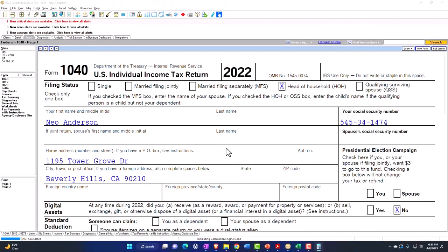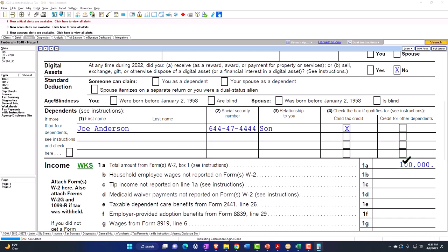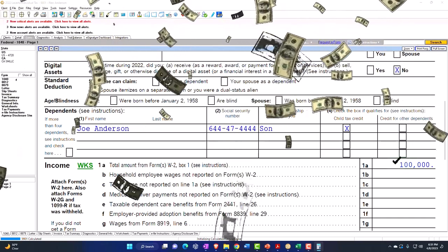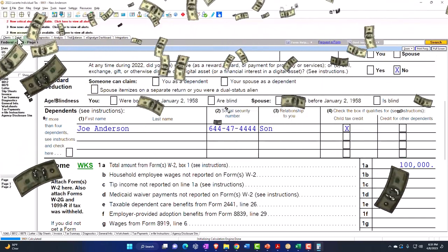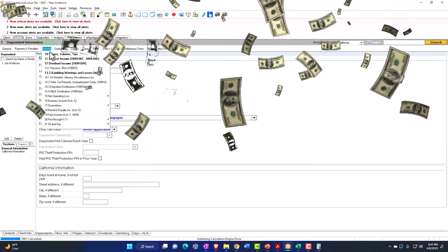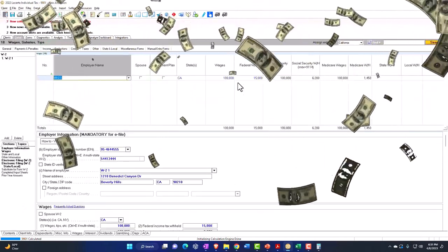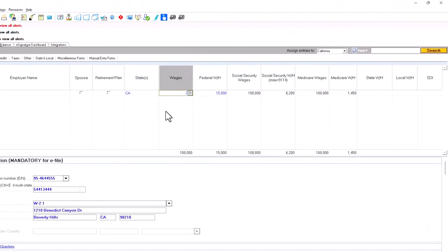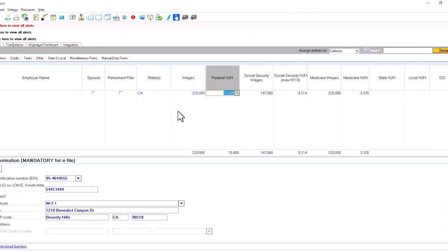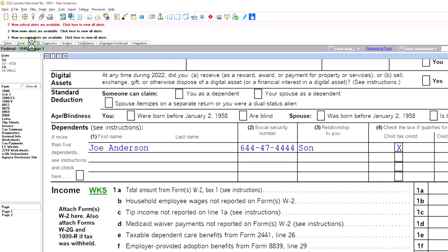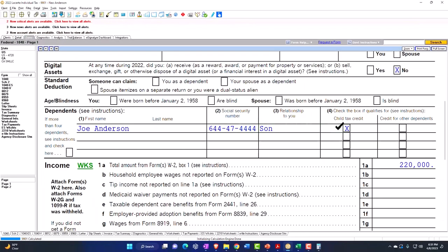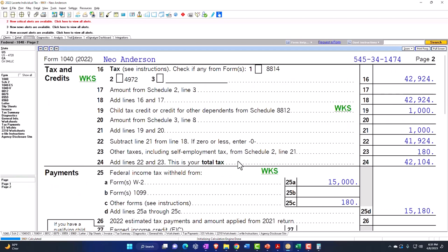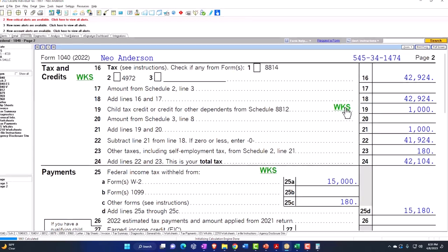Going back to the original scenario, let's say the income is going to go up and we hit the income threshold. How high does that income have to be for single? I believe $200,000. Let's test it out — if we get to $220,000, we have the child tax credit, but on page two it's been limited. The phase-out is kicking in now; we only got $1,000 instead of the $2,000.